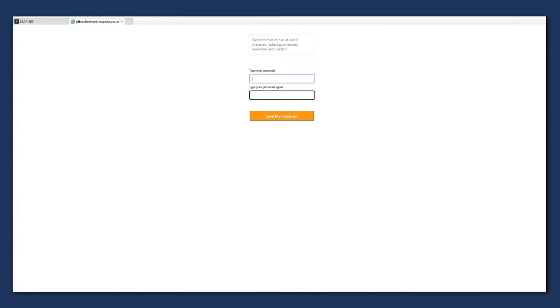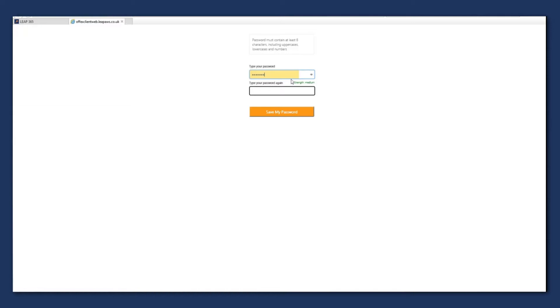And it will bring up this webpage asking you to type in a new password. Your password will need to be at least six characters long, include uppercase and lowercase characters and numbers.